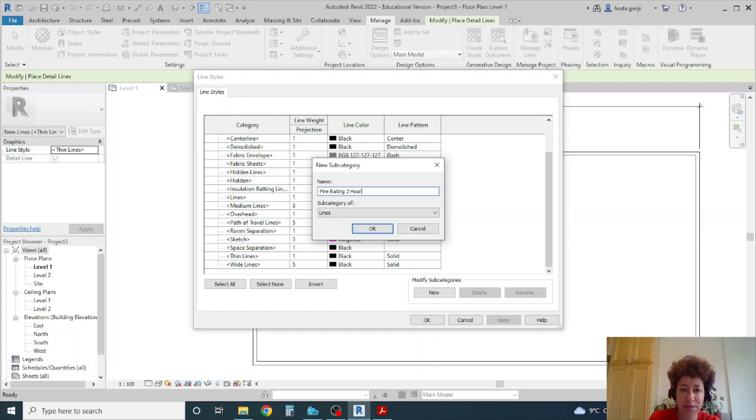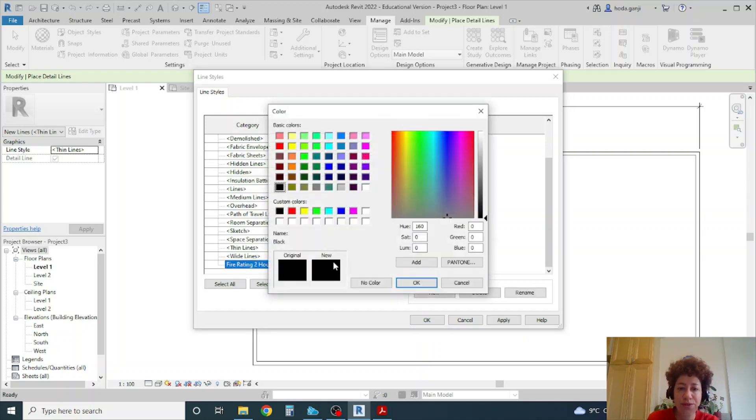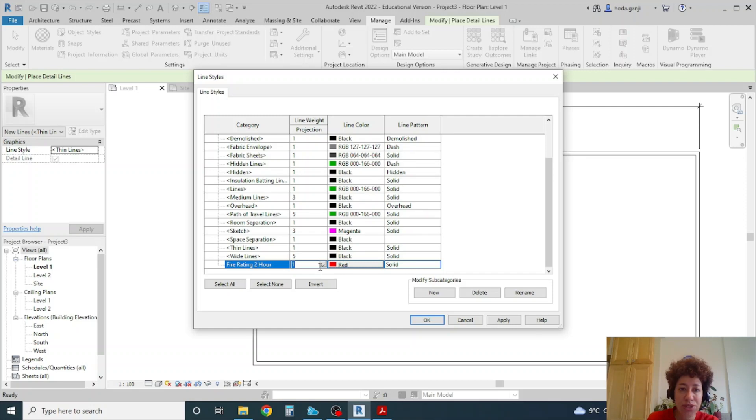Okay and feel free to change the color. If you are going with colored plans you can change the line weight. Maybe it's going to be thicker.